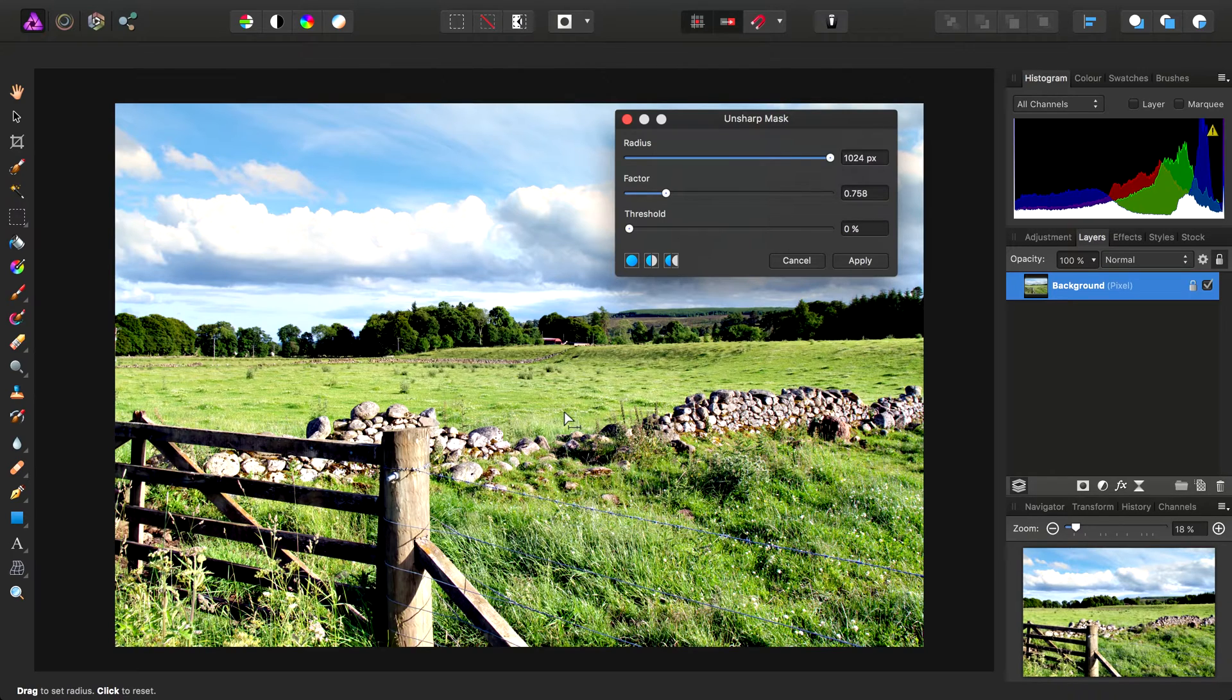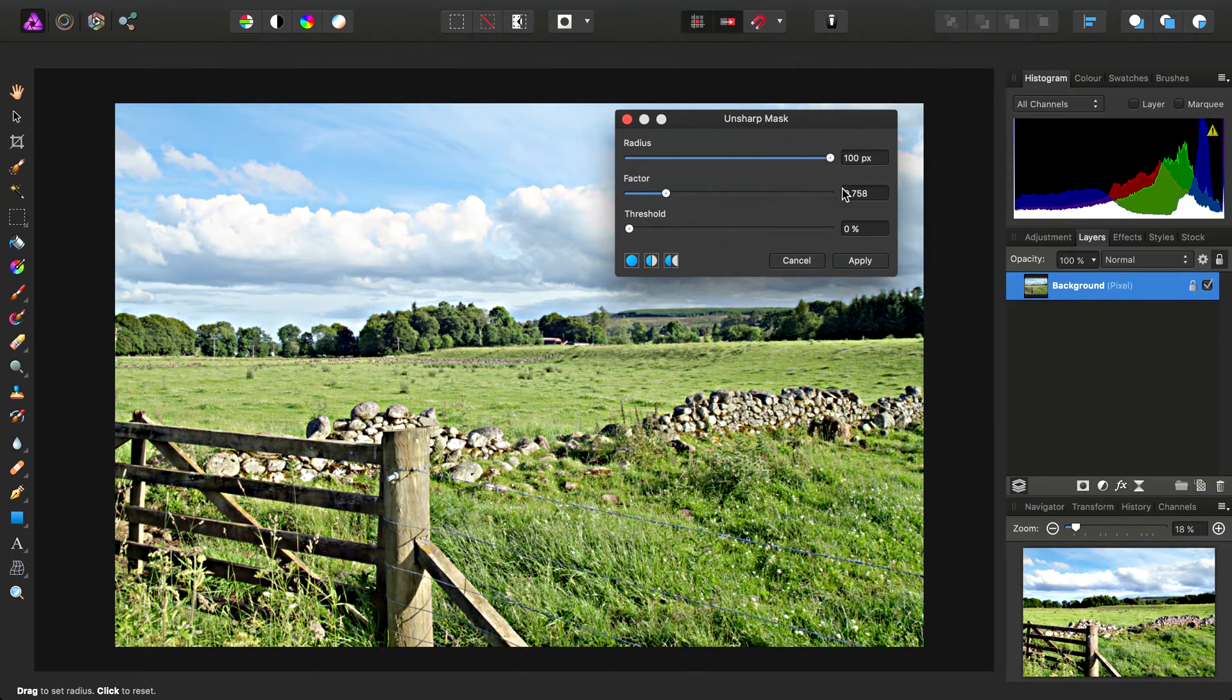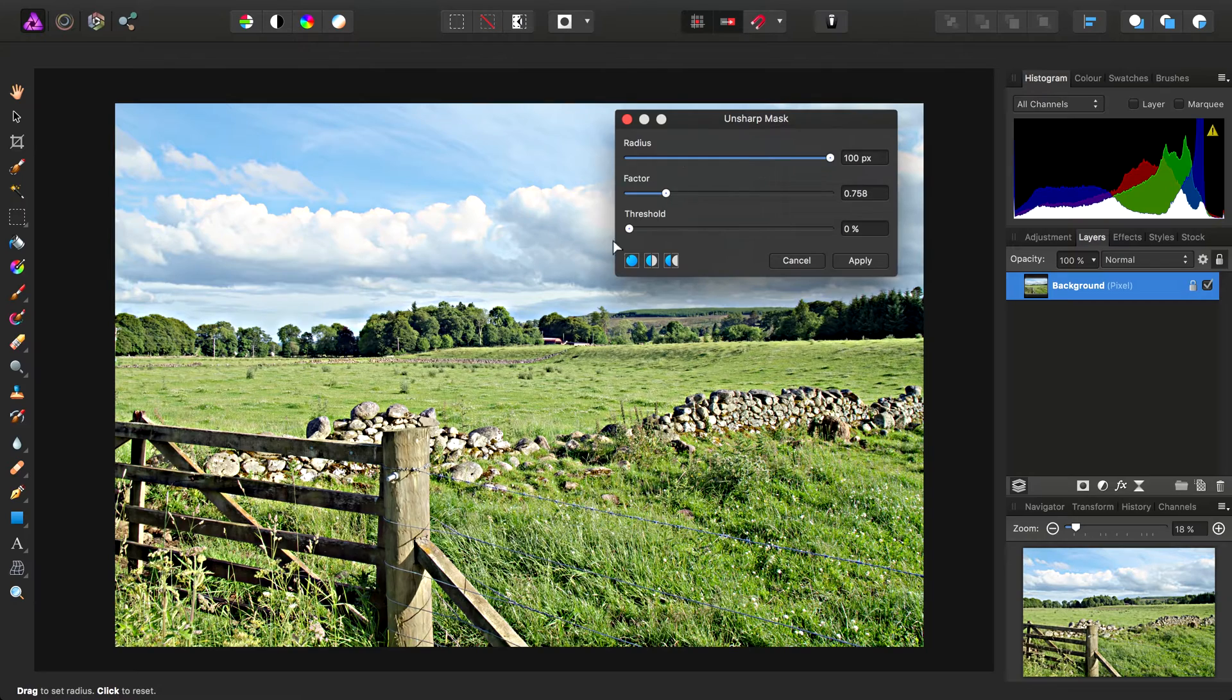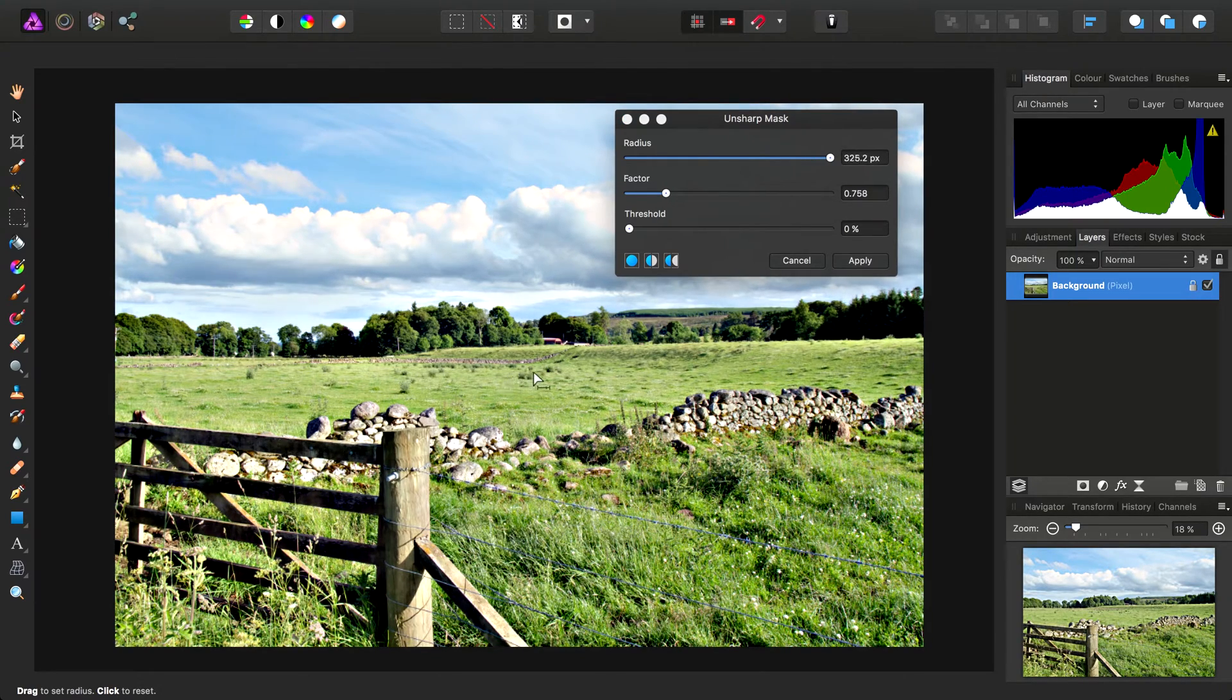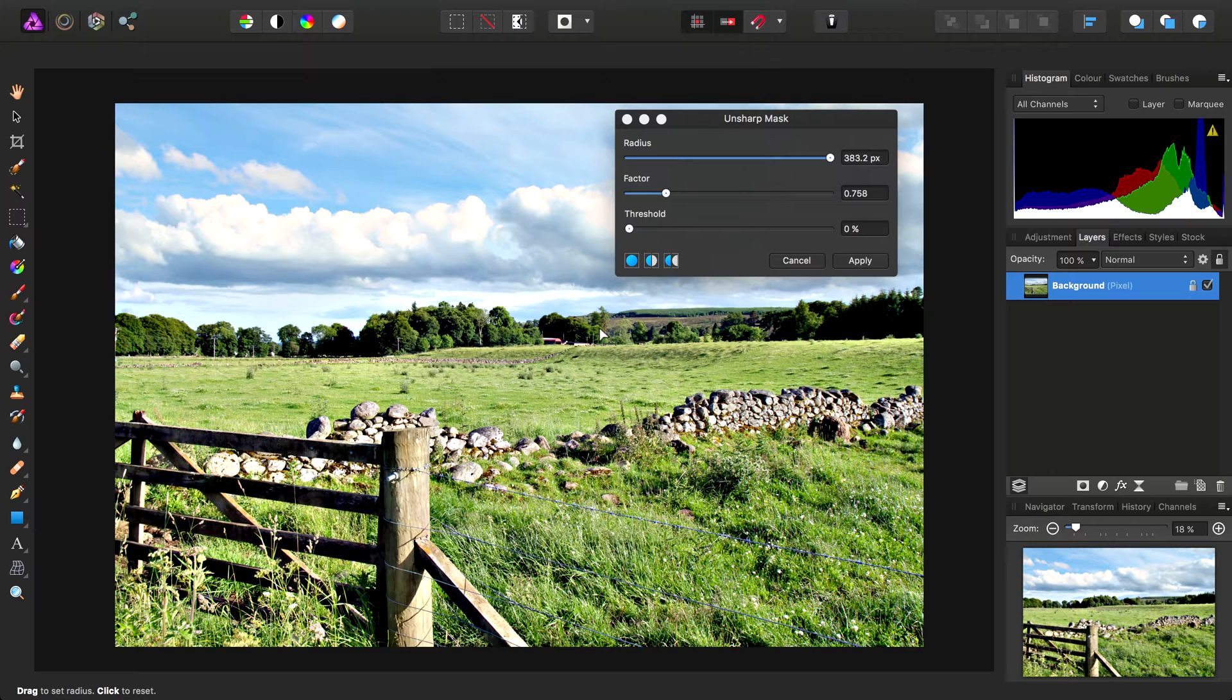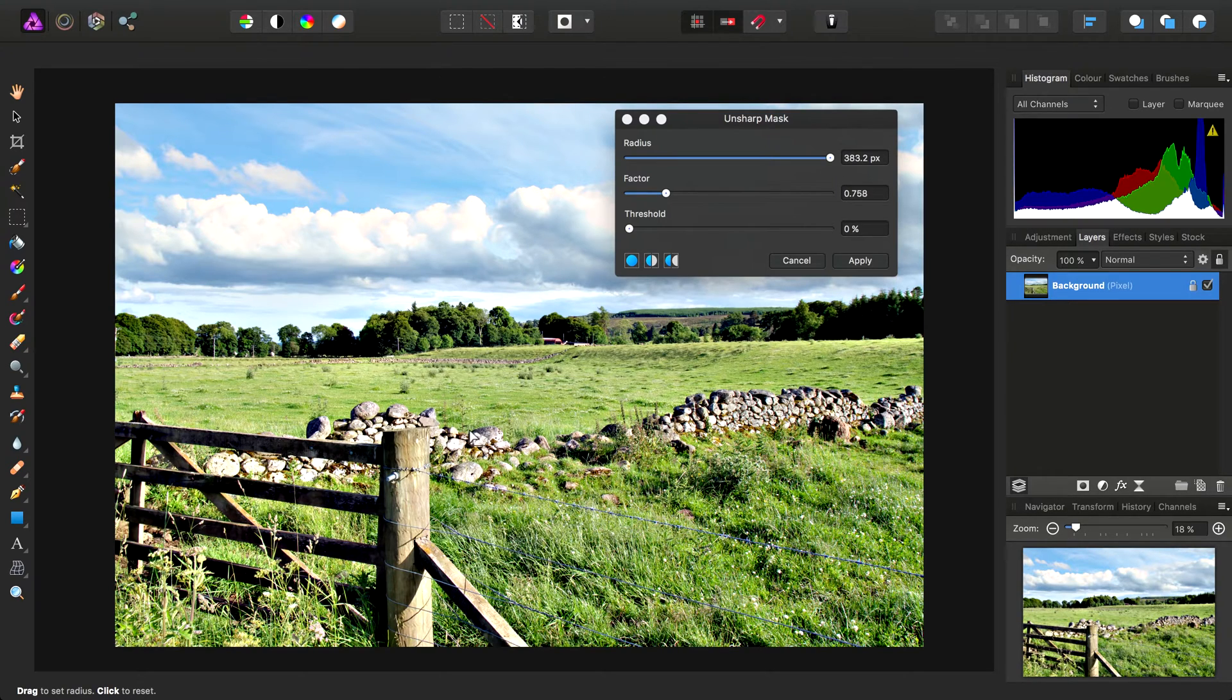effectively known as clarity. So if for some reason you need a value greater than 100 pixels, you can increase it to add more local contrast to your image, which basically, from a visual standpoint, results in punchier separation between all your tones.